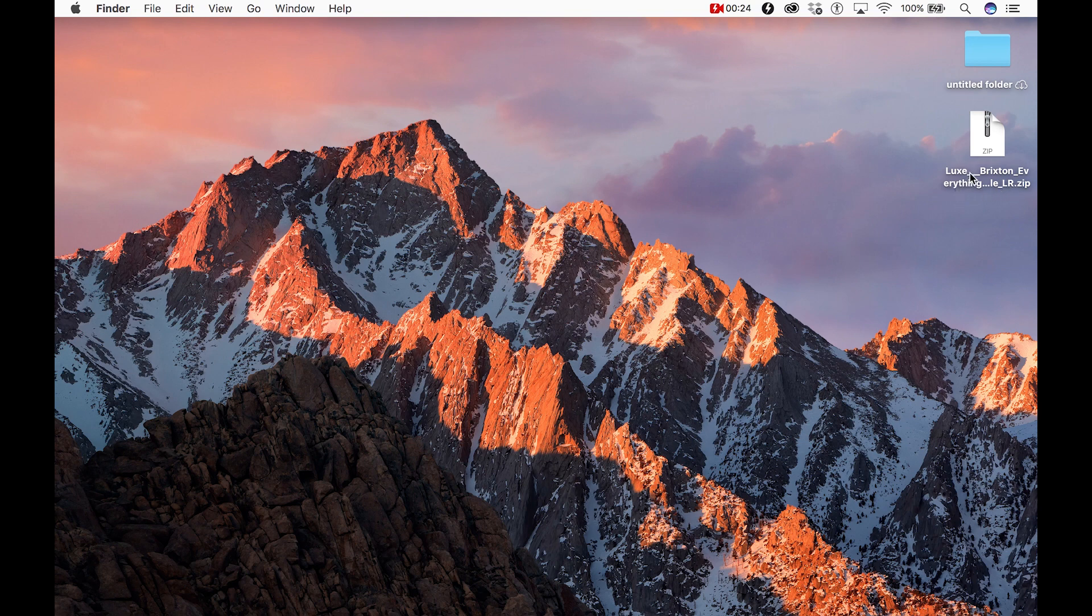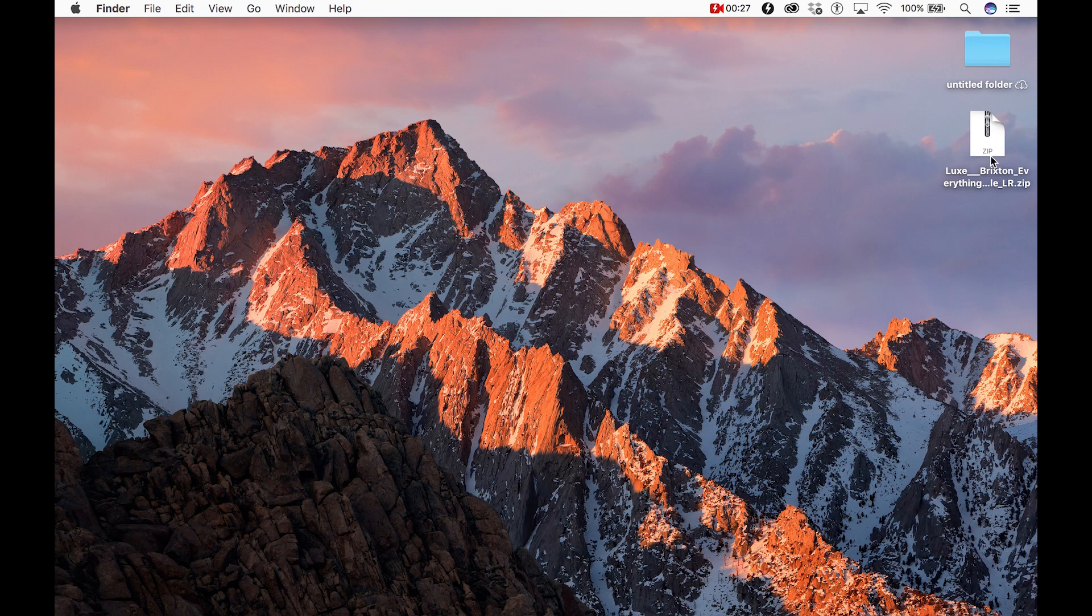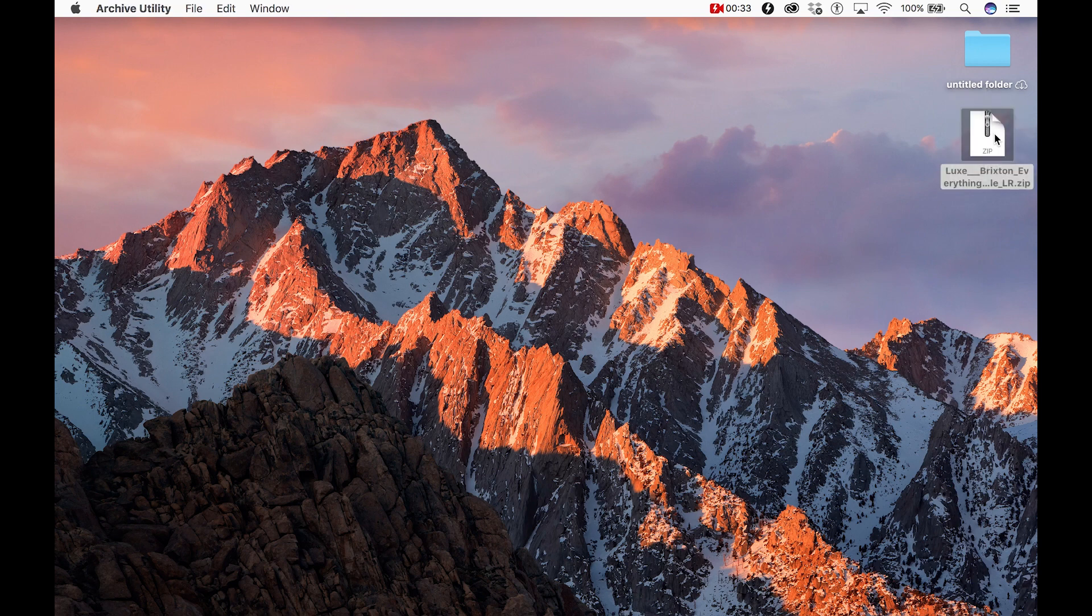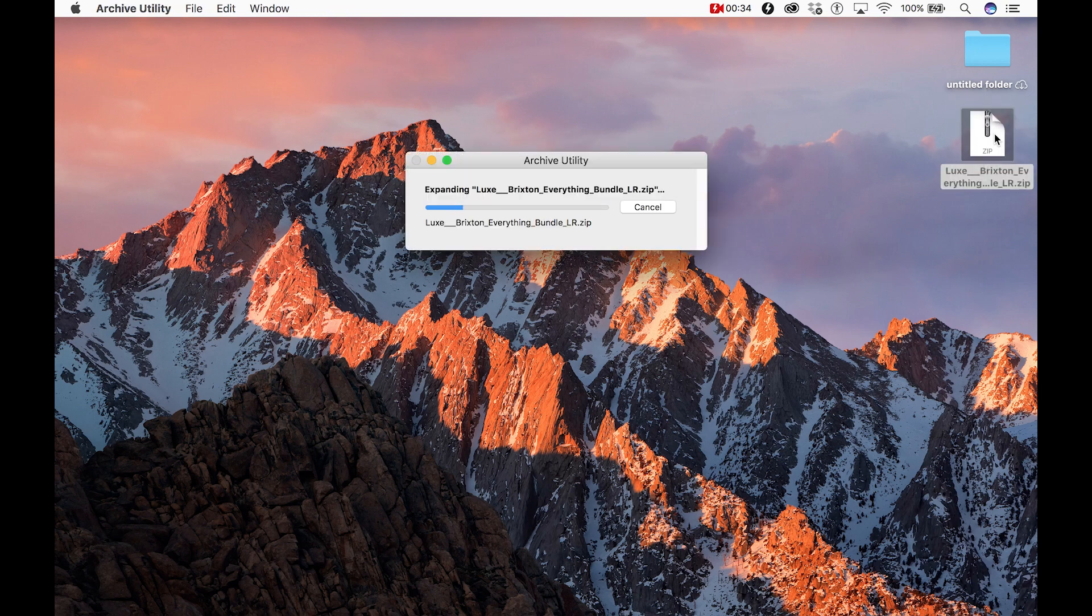The file will download as a zip file and we'll want to unzip it before importing it into Lightroom. To do that, simply double click the folder and that will unzip the file and place it next to the zip copy.